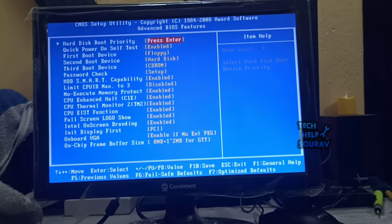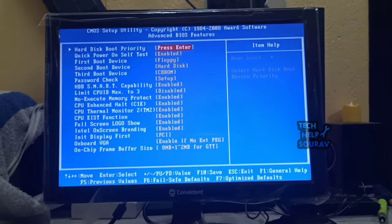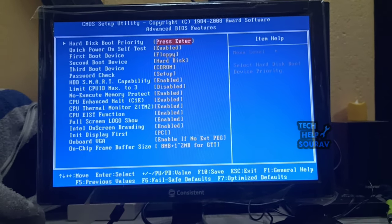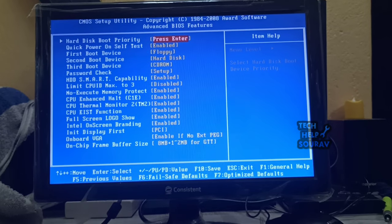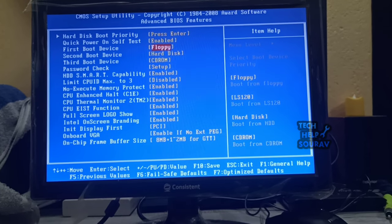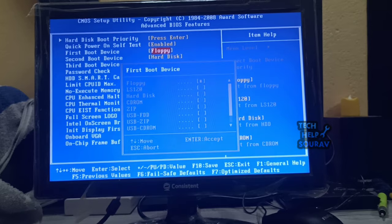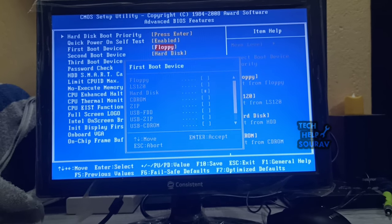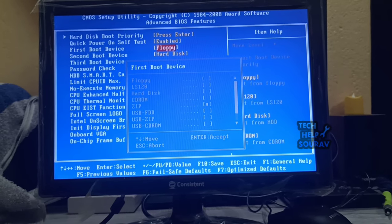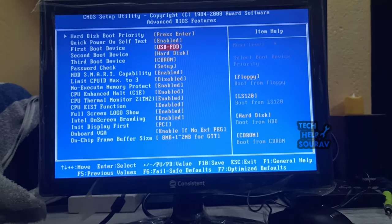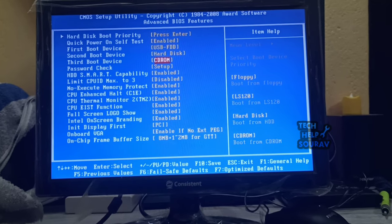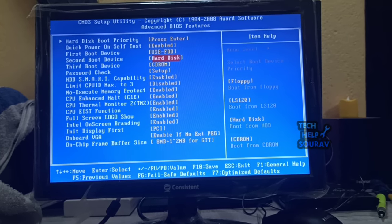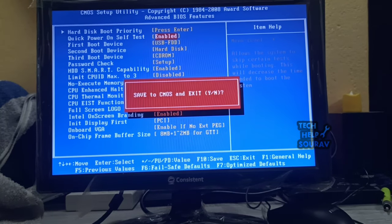Navigate to the boot tab of the BIOS. Configure the boot order of your computer so that it boots from the CD-ROM if you're using a Windows 10 installation CD or DVD, or from USB if you're using a Windows 10 installation USB. Save the changes you have made to the BIOS and exit it. Press F10 on your keyboard and save the BIOS setup.